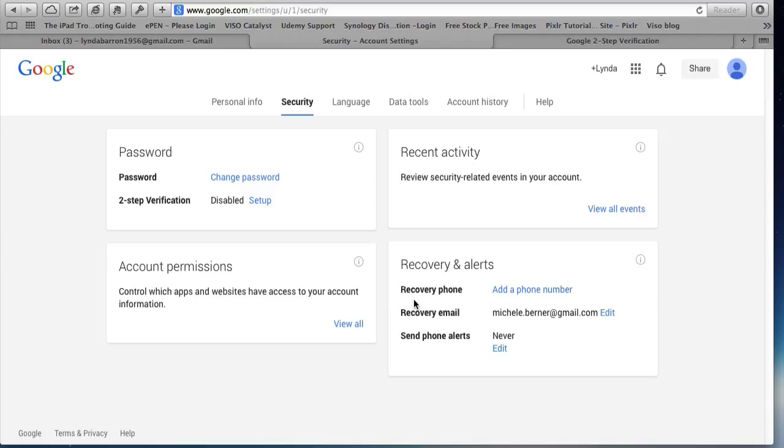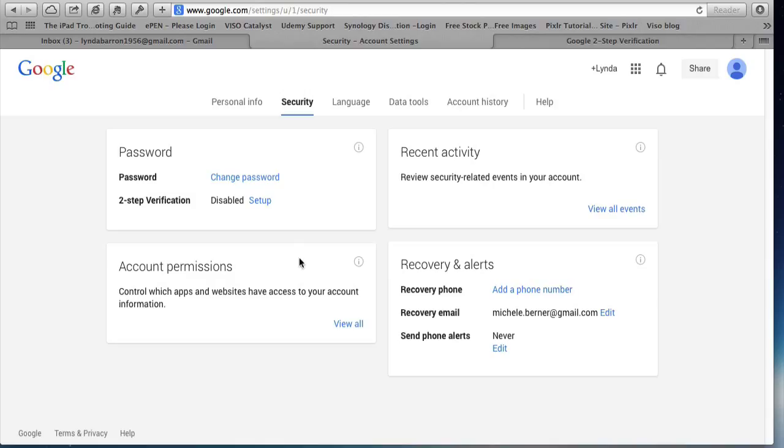You can also see other information that you should have set up too. So you want to make sure you have a recovery email, a recovery phone number, just in case something happens. But that's different from the two-step verification. So in order to set it up, we go to set up.